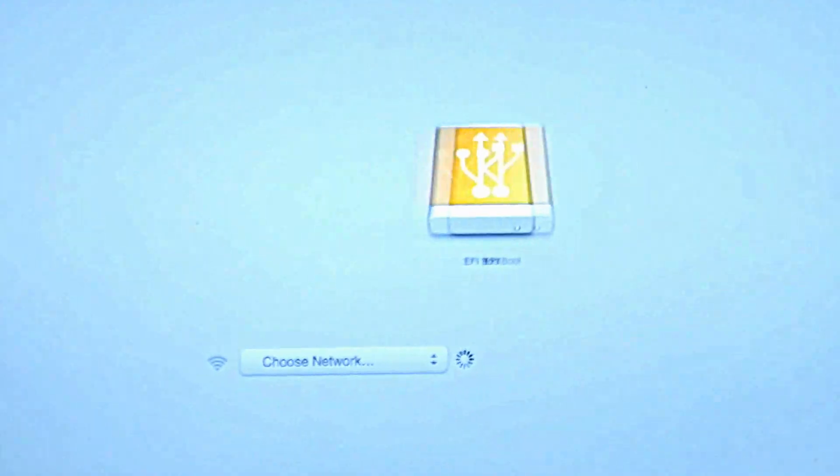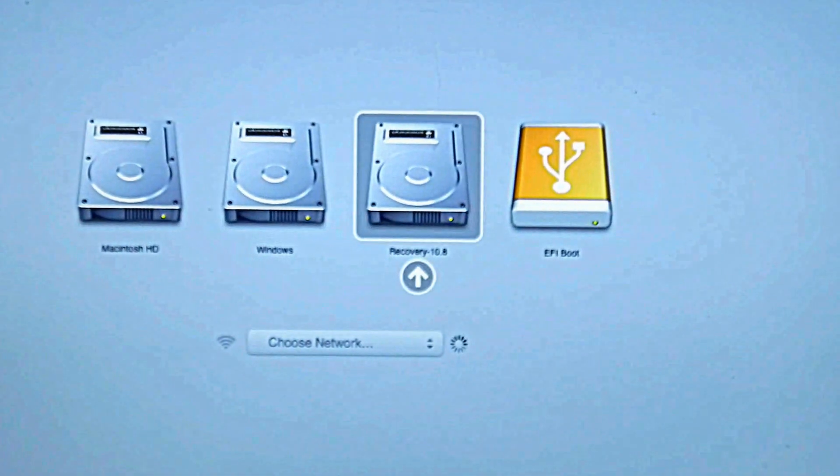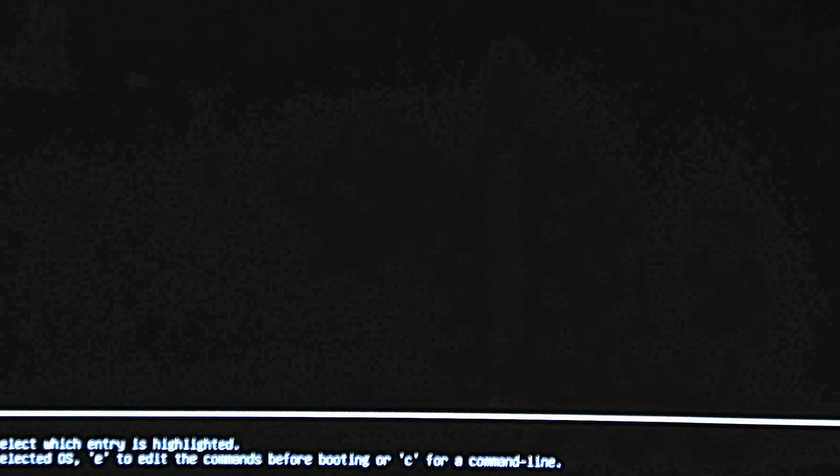Now I have to hold down option. You have to do that on Mac to pull up the boot selection. So as we're waiting for this to come up, it's going to be the one that says EFI boot, or if you're on a Windows computer, it'll be your USB.